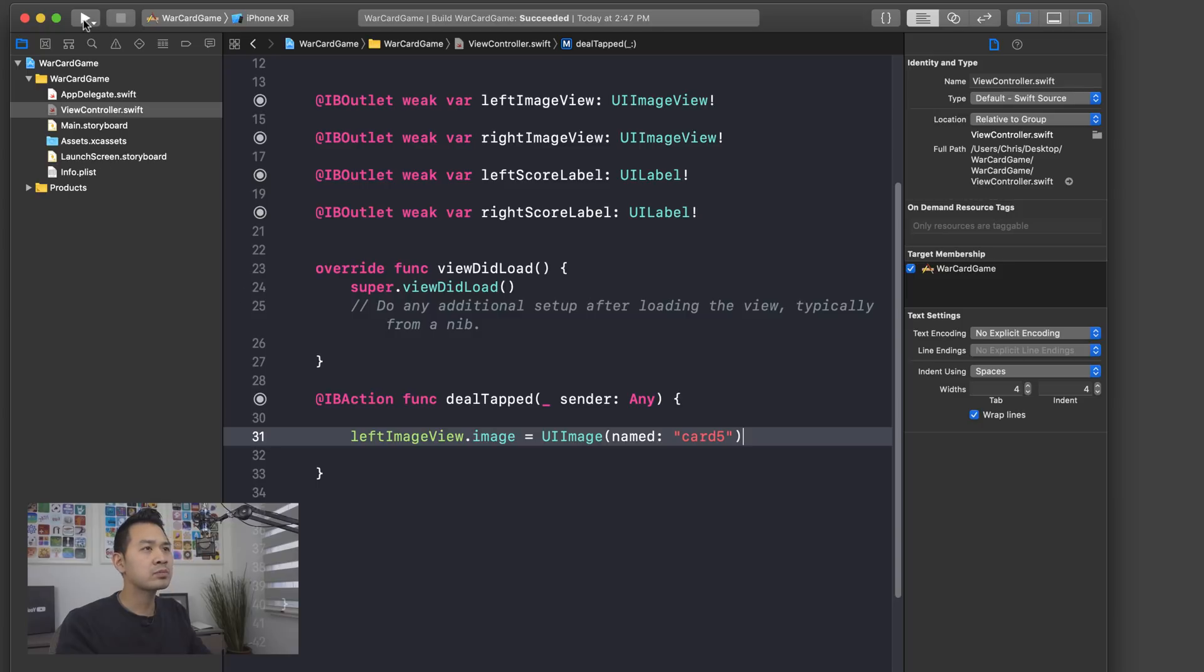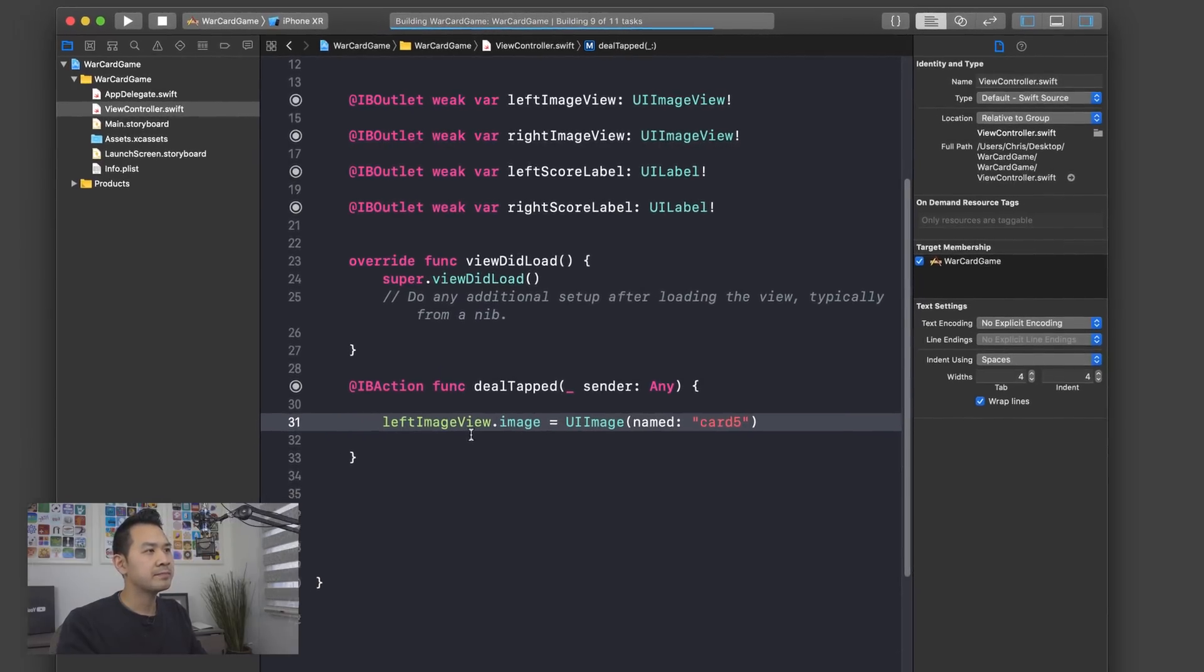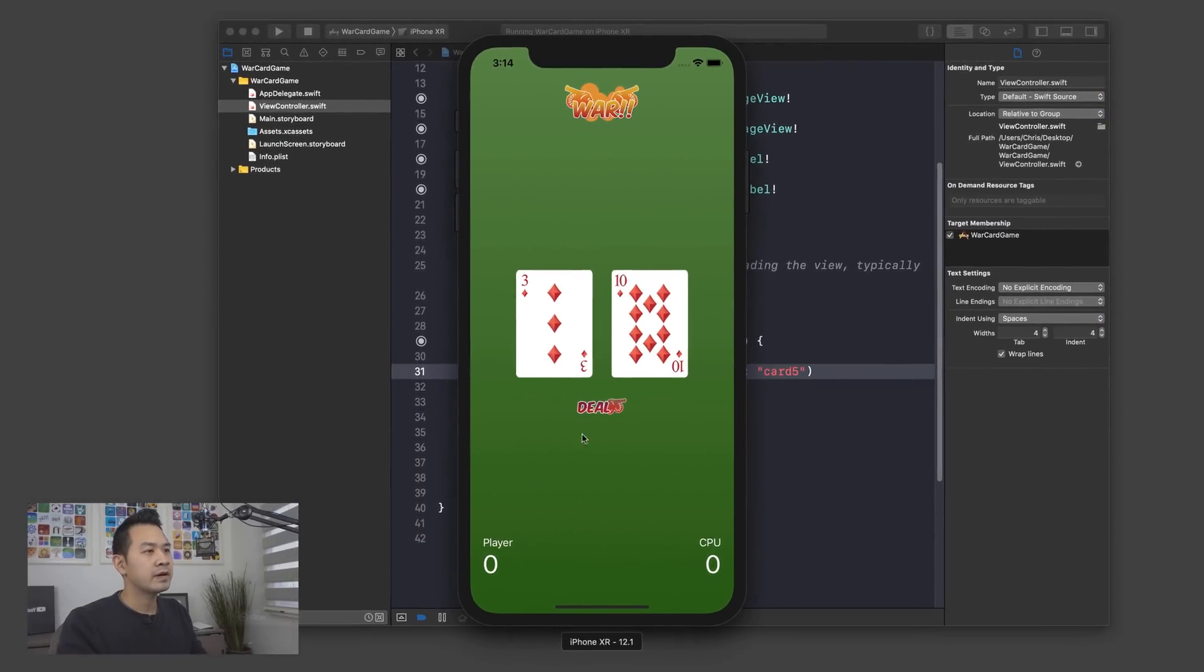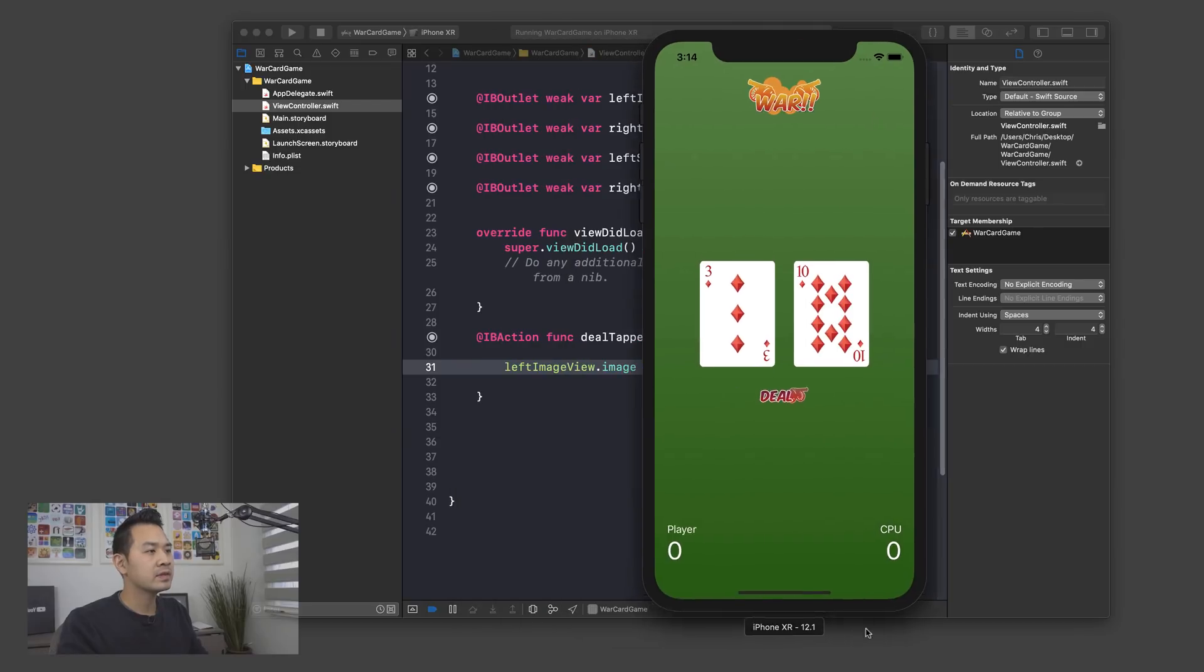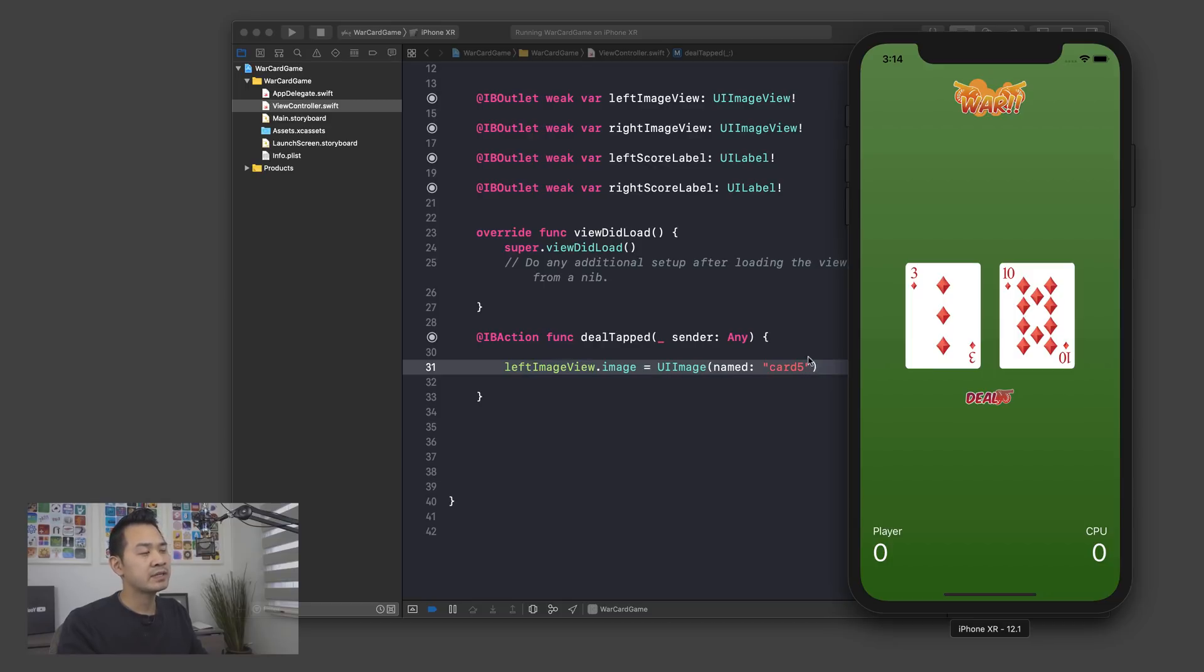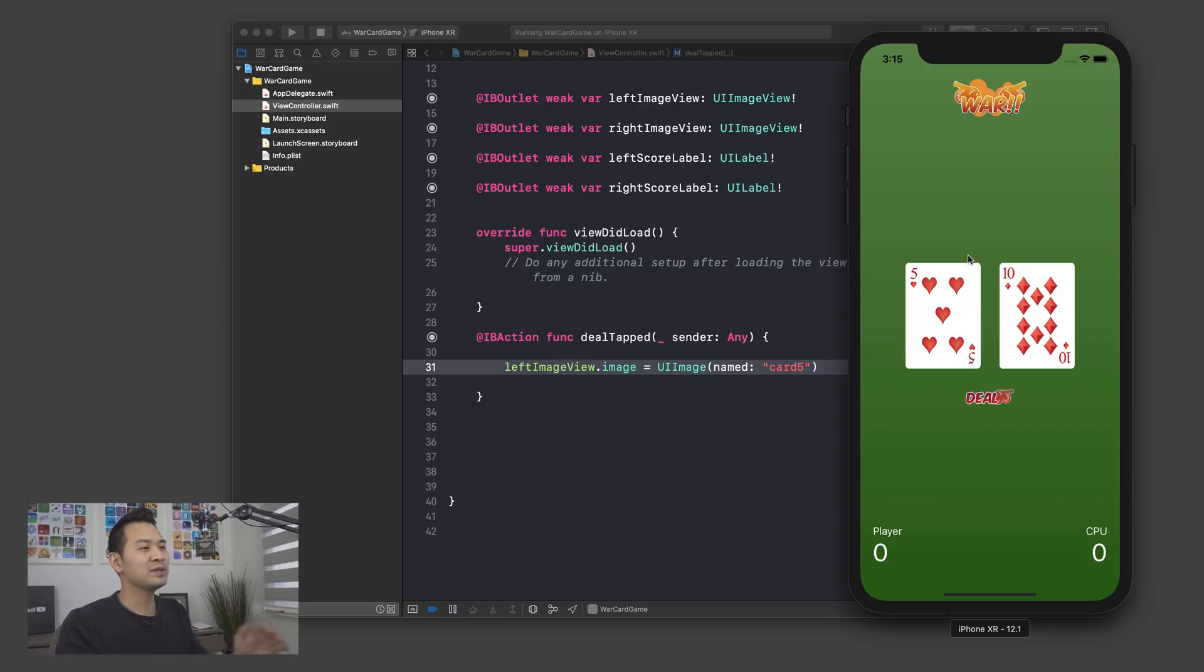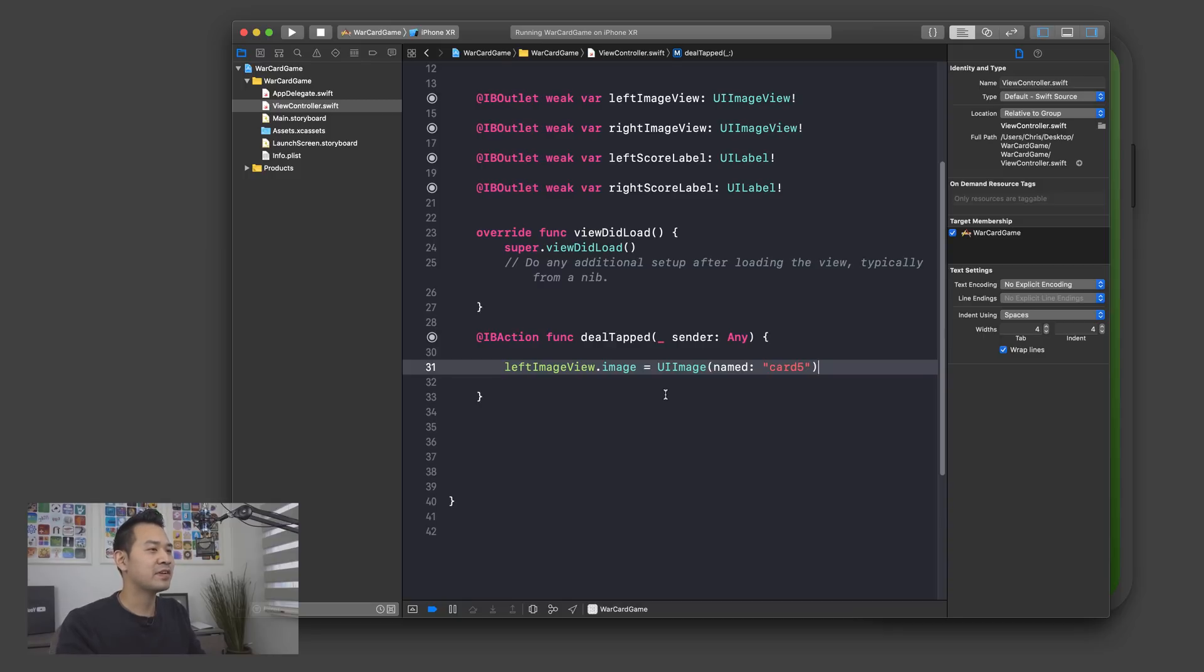So why don't we run our project right now just to see that appear. All right. So right now it's a three and a ten. When I click deal, it's going to execute this function here and it's going to create a new UIImage object grabbing the graphic asset here. And then it's going to assign that to the image property of the left image view object, which is this guy right here. So clicking deal there and that turns into a five, which is really cool because that's the first time I think where you wrote code to influence what happens in the user interface. So awesome.